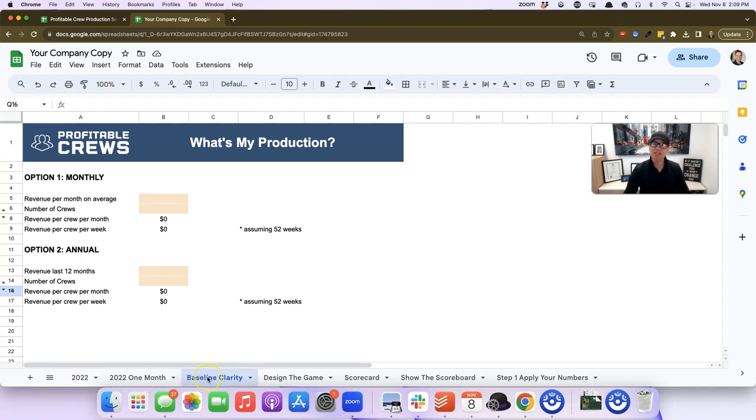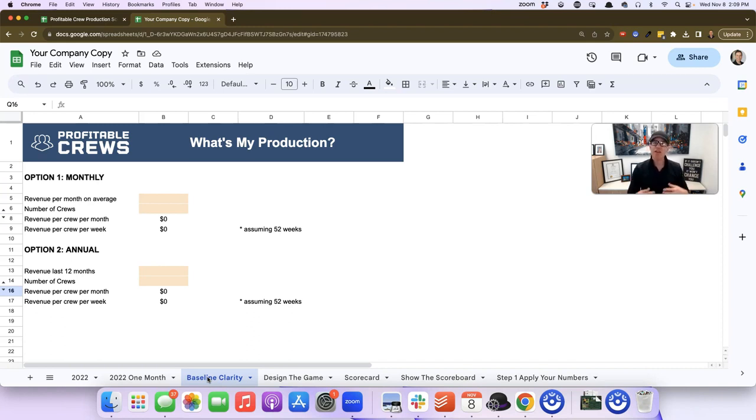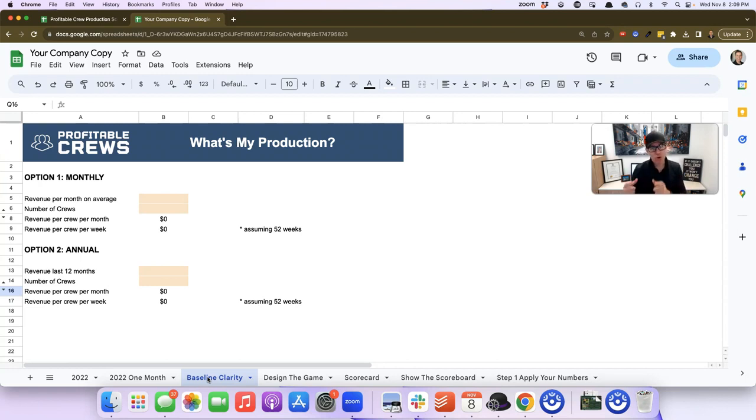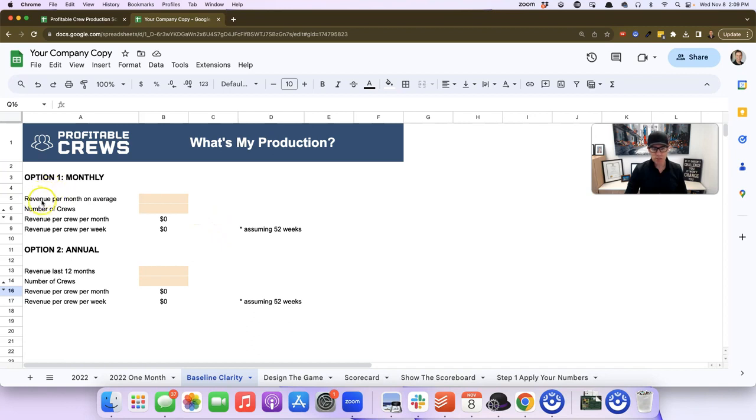You'll see there's a tab called baseline clarity, and we're going to apply Sean's numbers. But we can apply it to your numbers later so you can get clarity about where you are. First, we're going to come here and look at what it says.